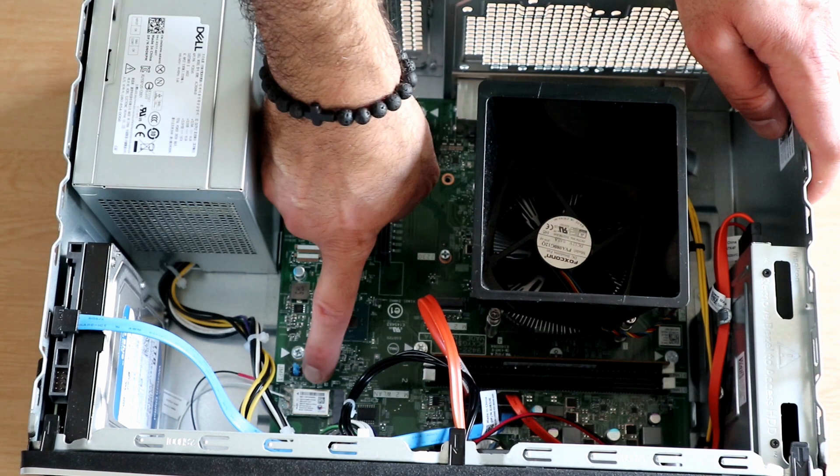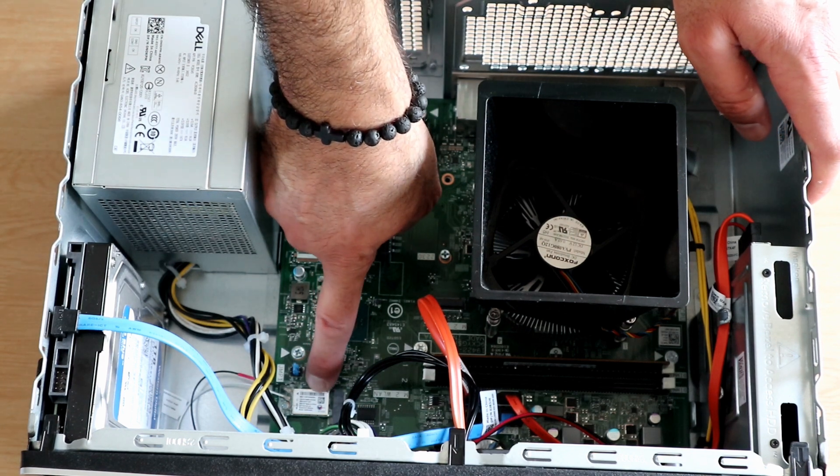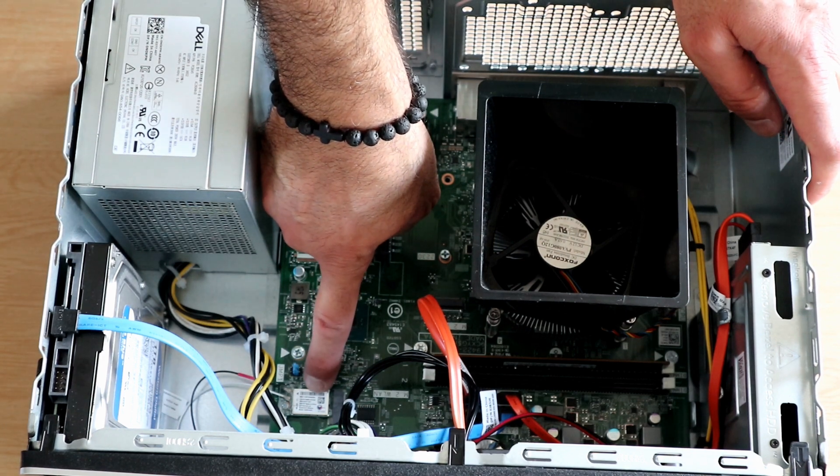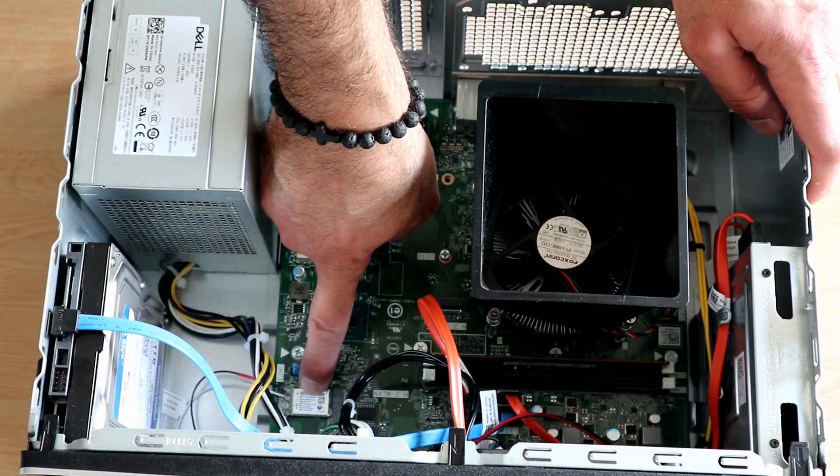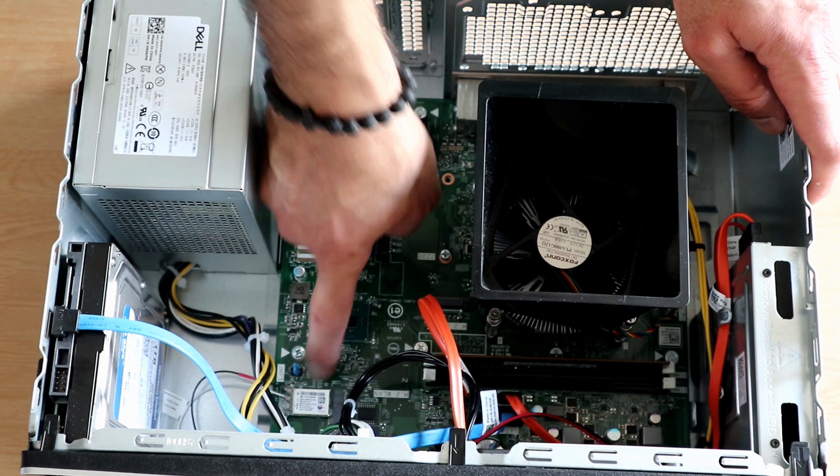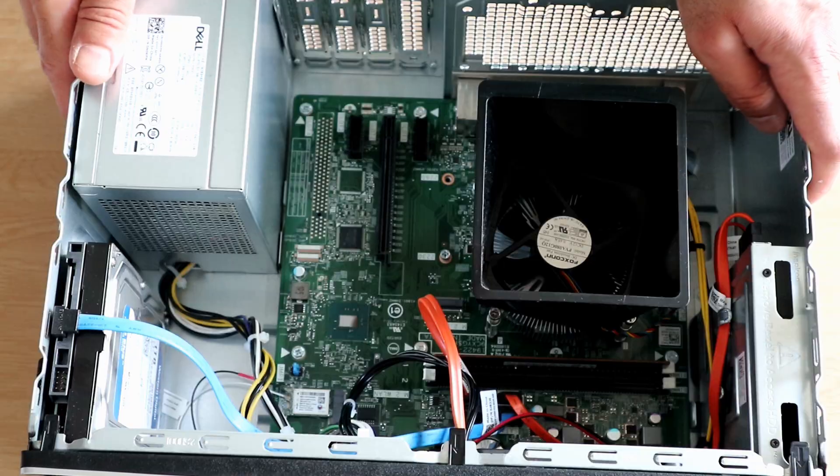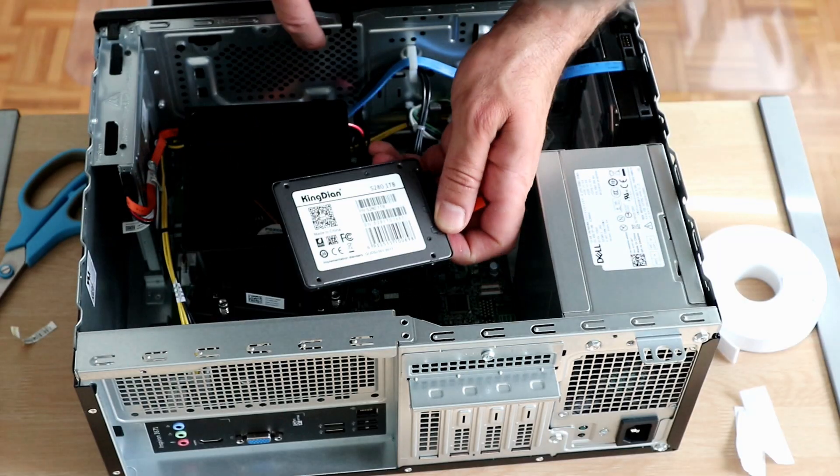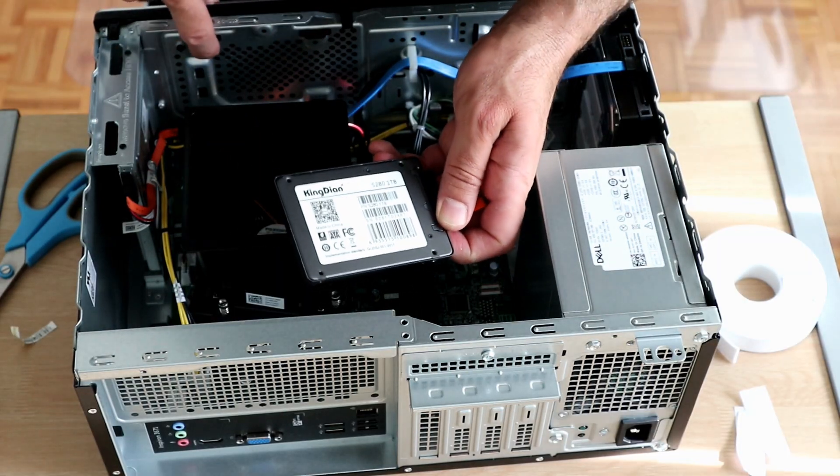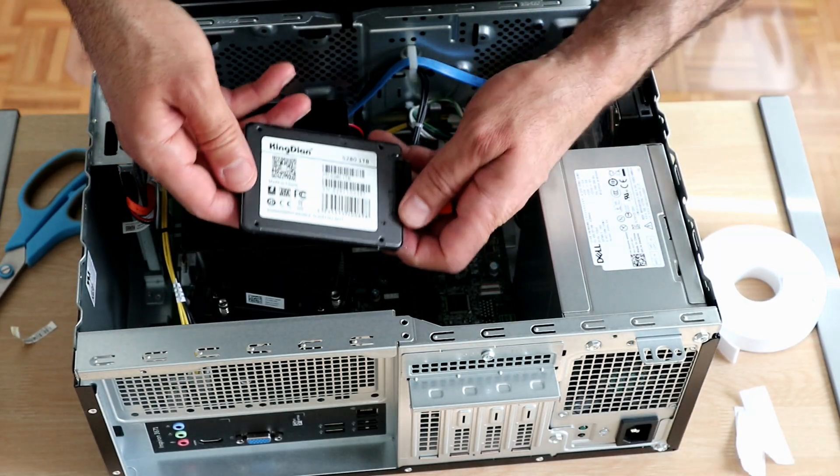This is the Wi-Fi card and the Bluetooth card also.